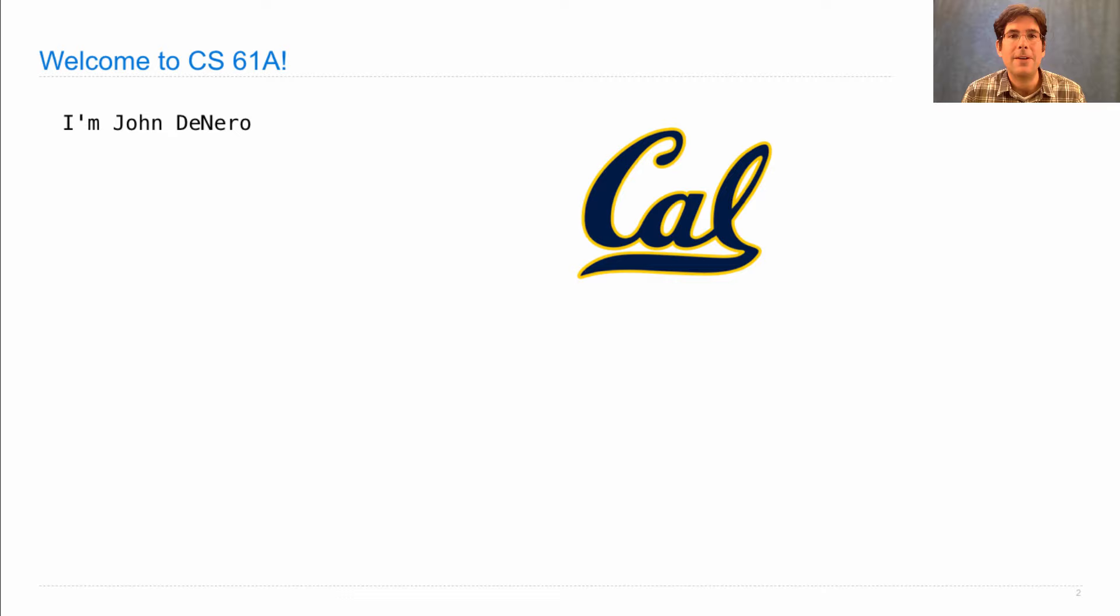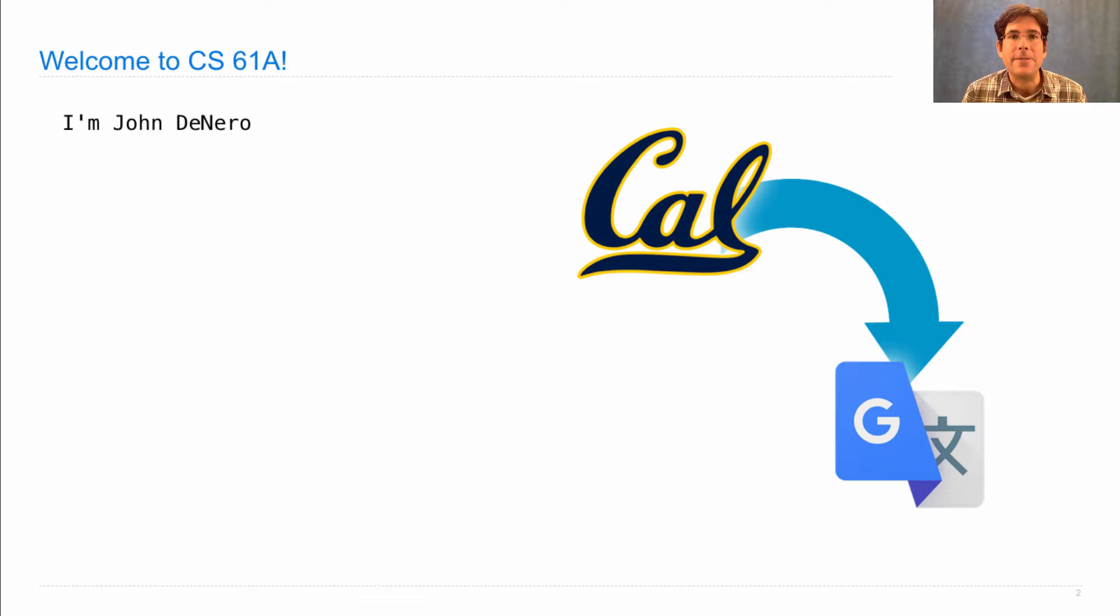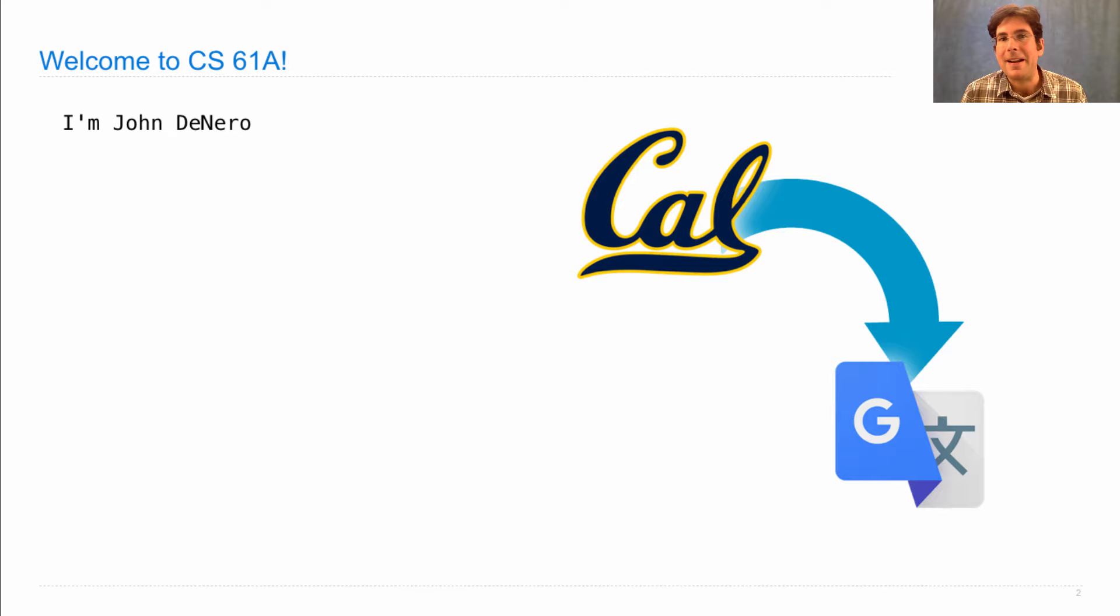I was there as a research scientist for about four years, where I was trying to improve the core translation technology, making sure that sentences were translated more accurately than they were before, as well as a bunch of interesting user interface issues about how to make the results that are presented by Google Translate more useful to people.